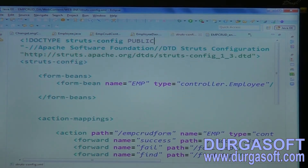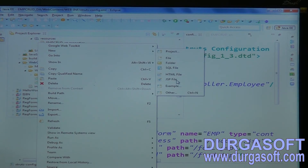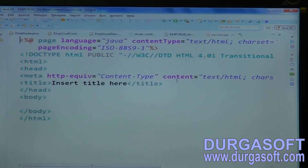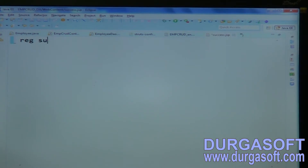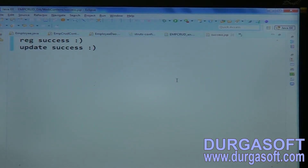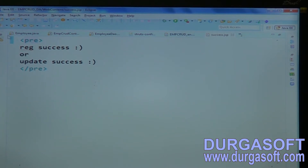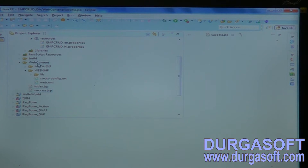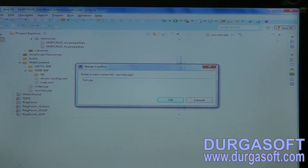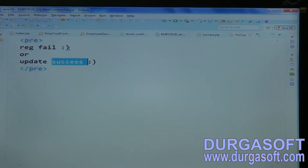Now we need to create the output JSP pages. Create success.jsp — it shows 'Registration success' or 'Update success'. Create fail.jsp — it shows 'Registration fail' or 'Update operation may fail'.